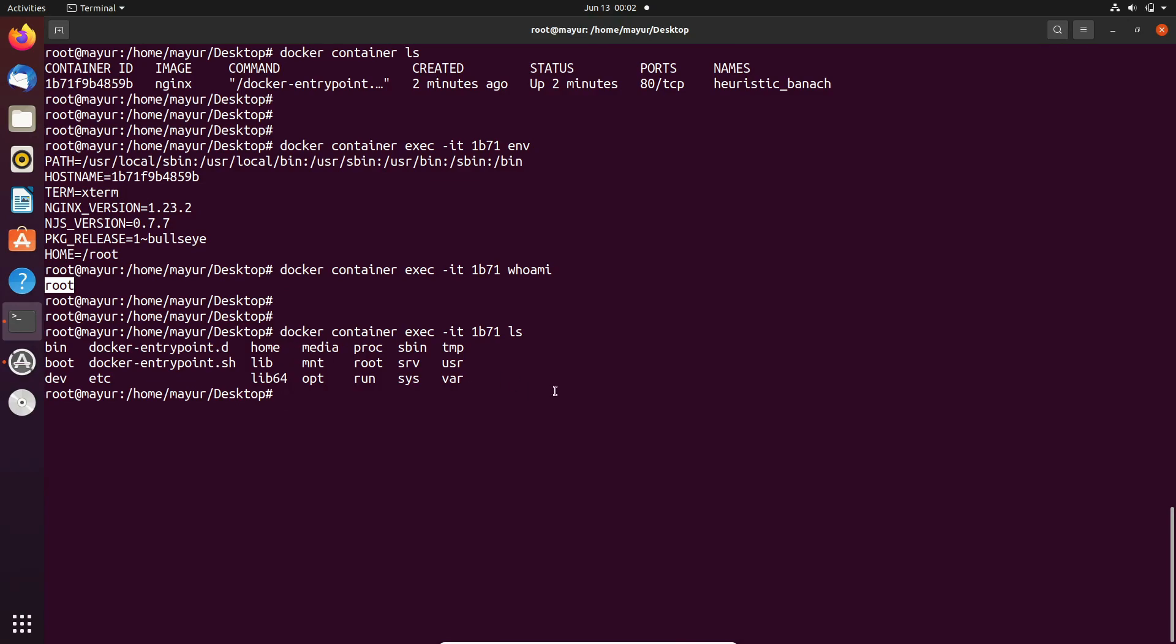In the next run we can check the current working directory. Currently it is slash.